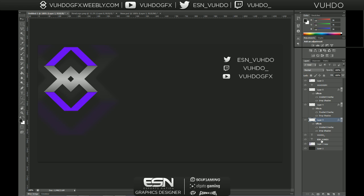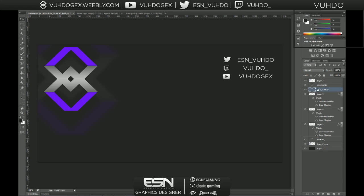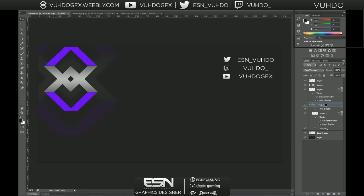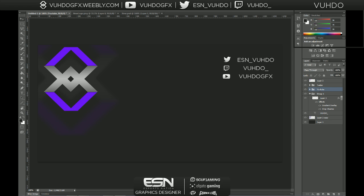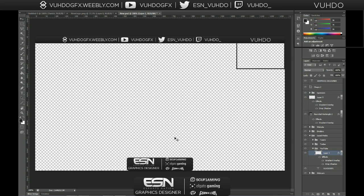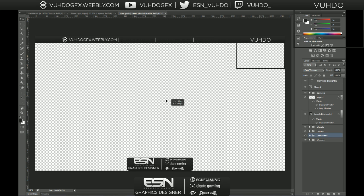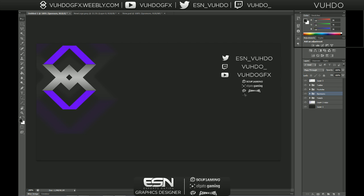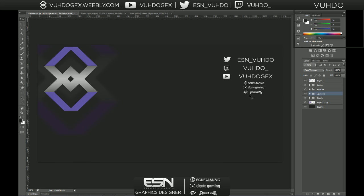I'm just gonna group these all together. So this one is my YouTube, this one is my Twitter, and this one will be Twitch. Now I'm just gonna go ahead and add in my sponsors, which is really simple — just click and drag and bring those right on over here. I'm not gonna make them too big because I'm not officially sponsored by them; they're just part of Esports Nation.